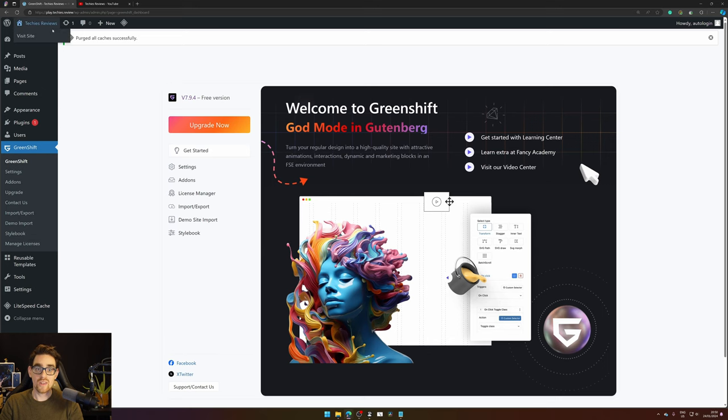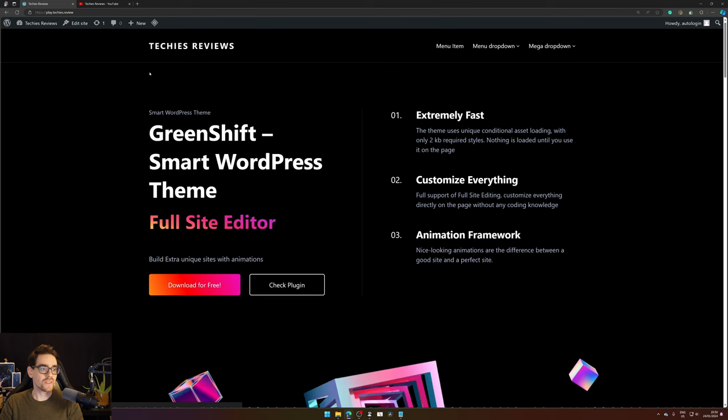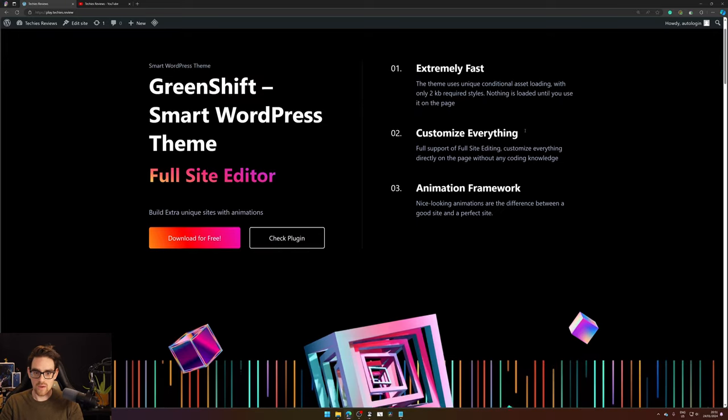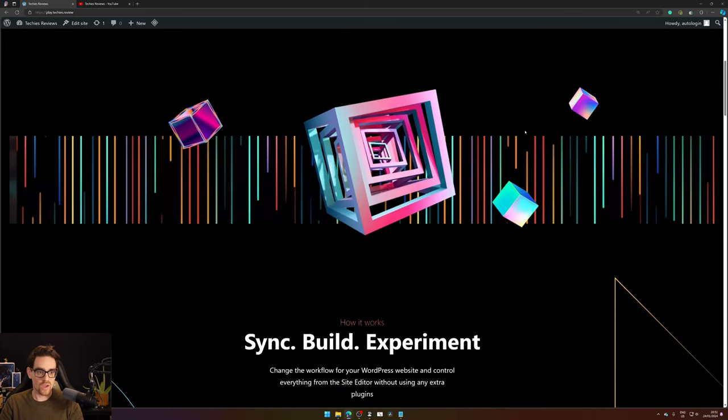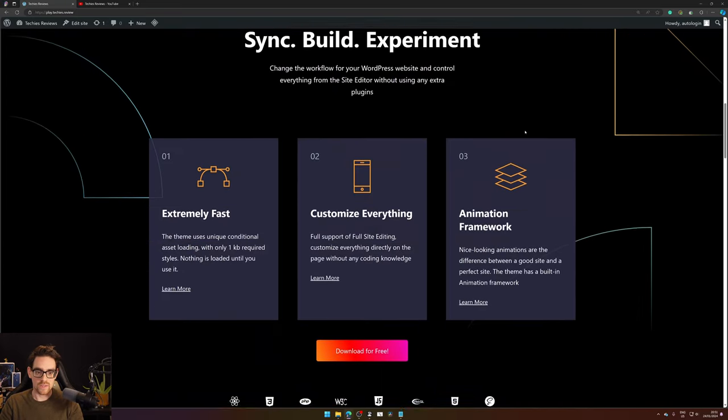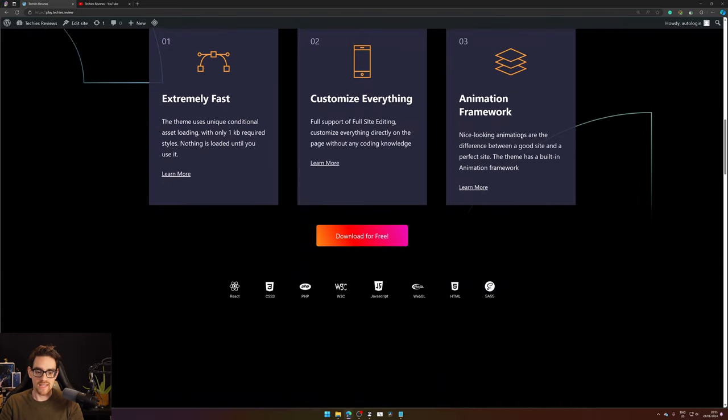So now you're done, and you will see that your website has changed to all the Greenshift information on the full site editing.